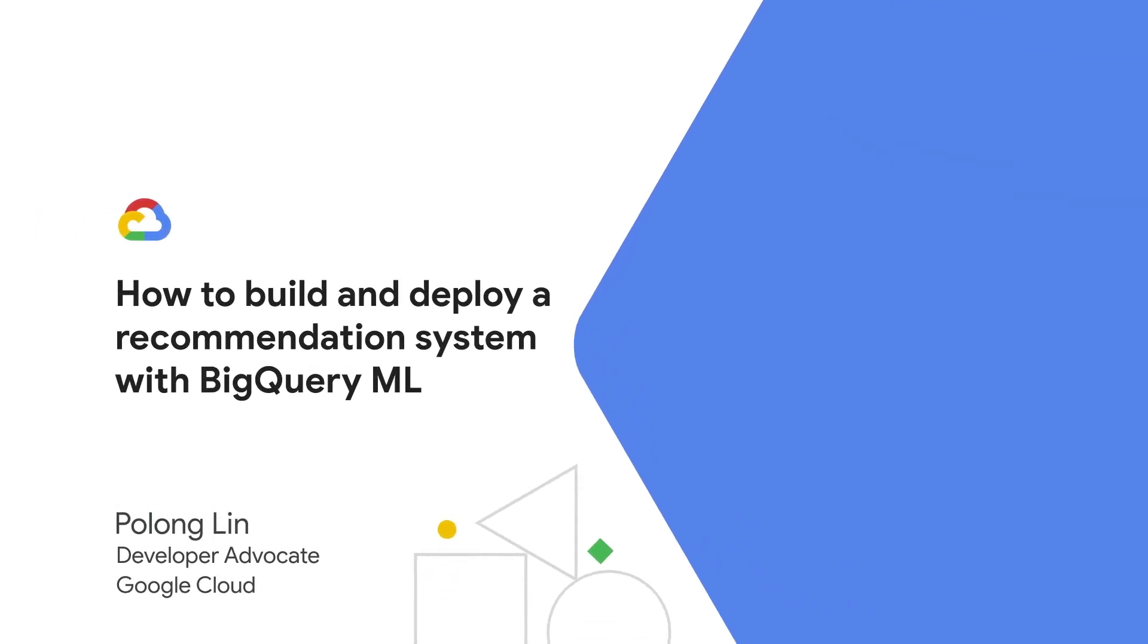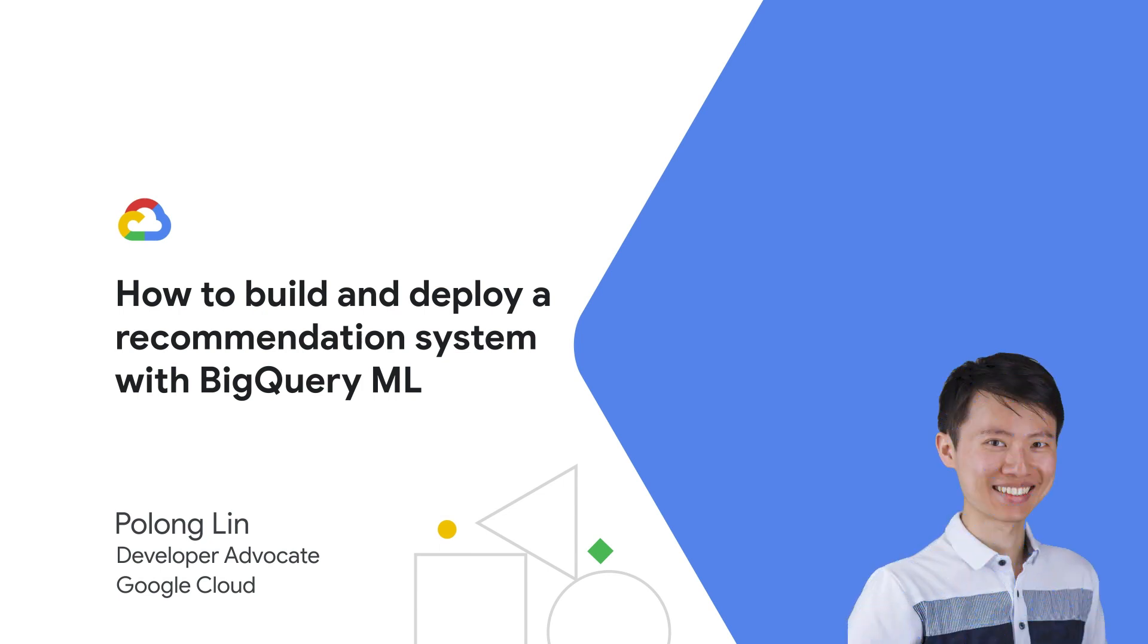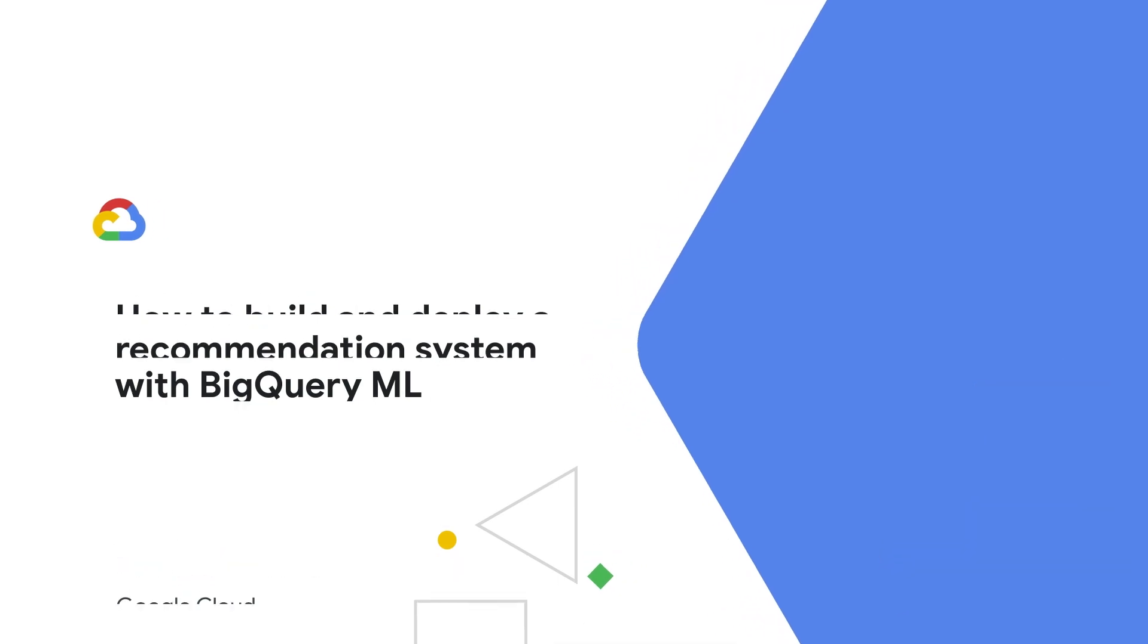In this video, I'll show you how to build and deploy a recommendation system with BigQuery ML. My name is Polong Lin, and I'm a developer advocate for Google Cloud.